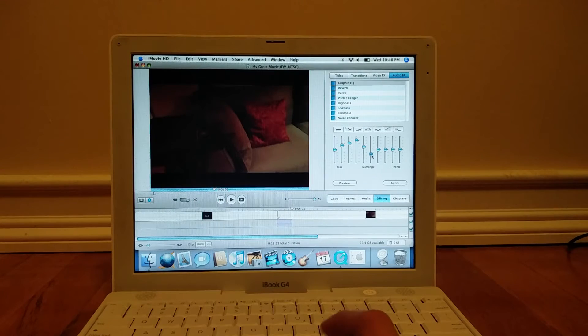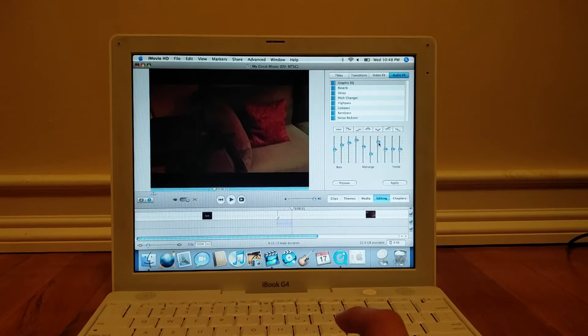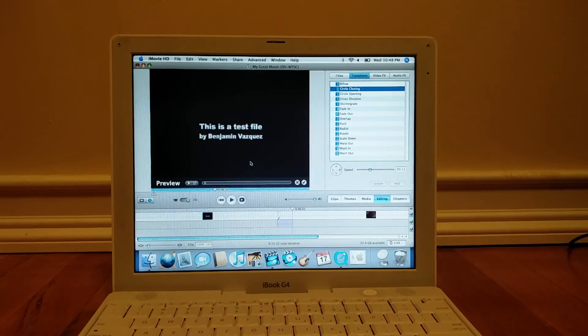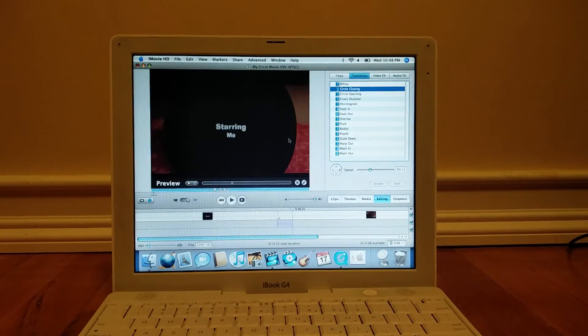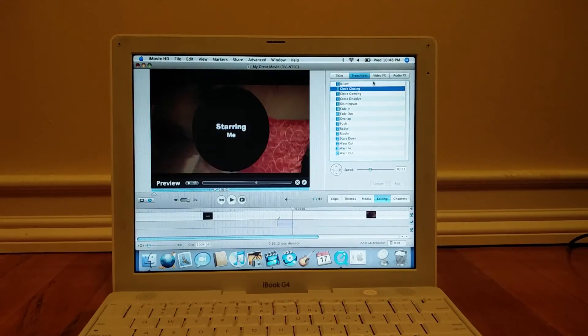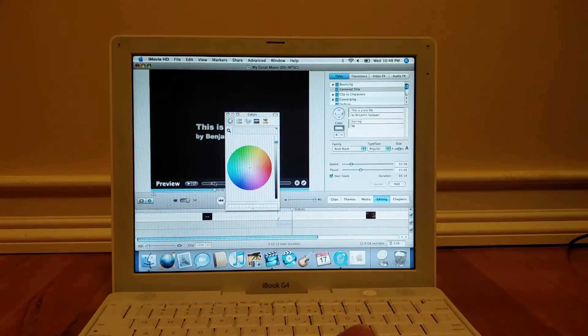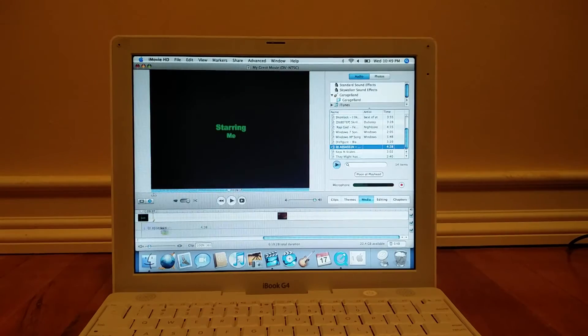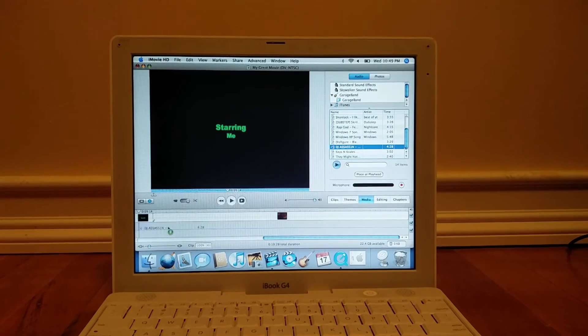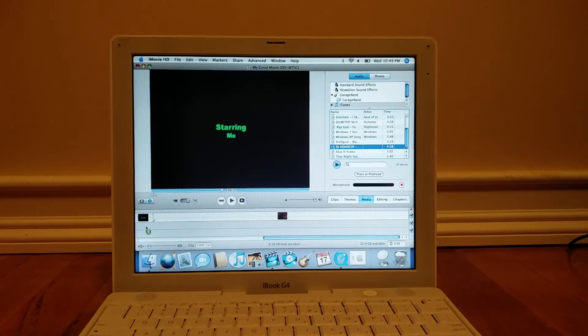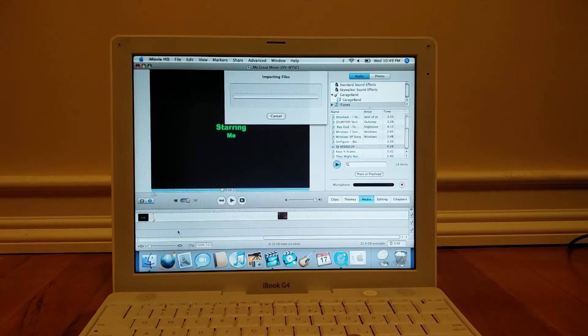I had many options when it came to editing audio, I could add different effects and transitions with no issue, I could edit things like color for the text, as well as add my own music from iTunes and sound effects.